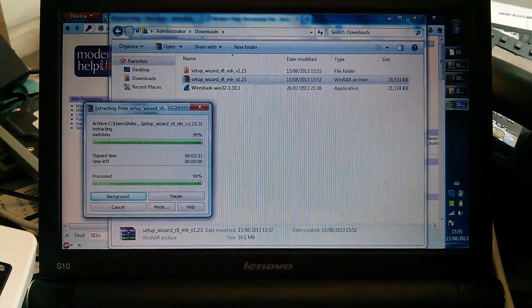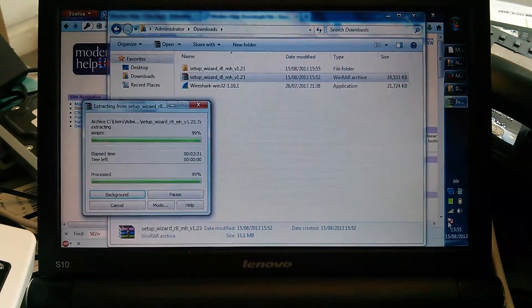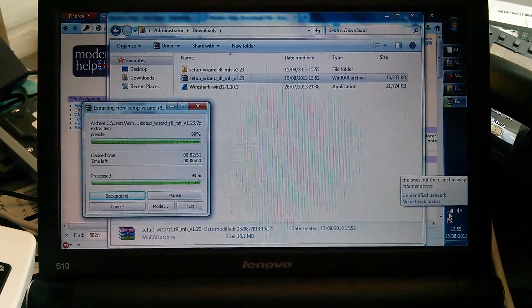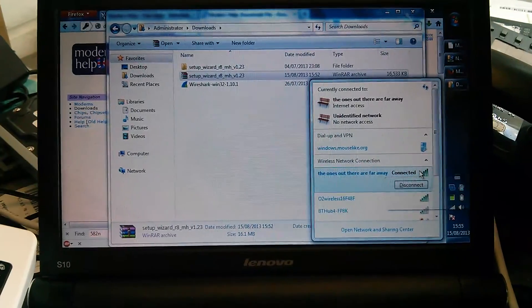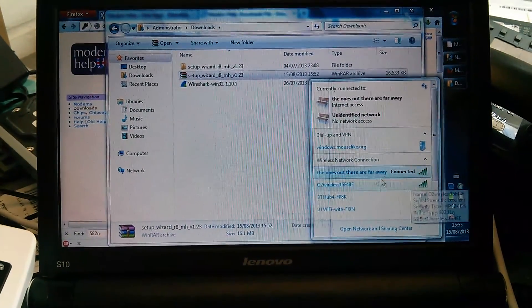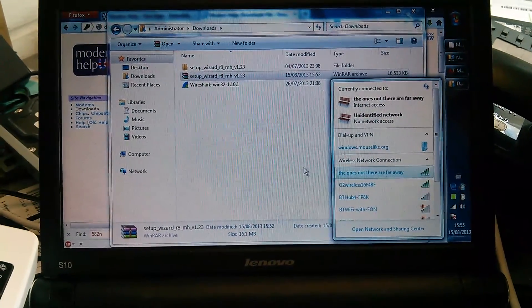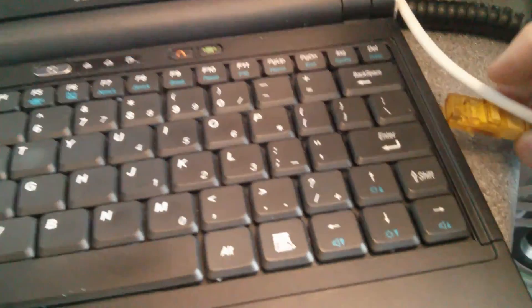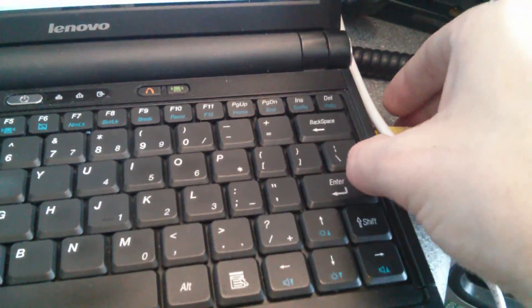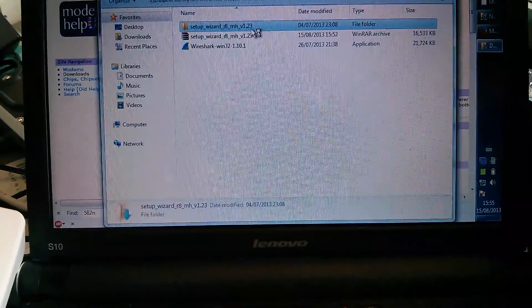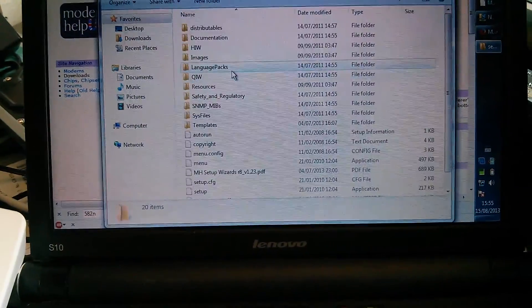Now that's downloaded, I'm going to disconnect from my WiFi and plug in the Ethernet to the O2 router, and let's run that setup wizard.